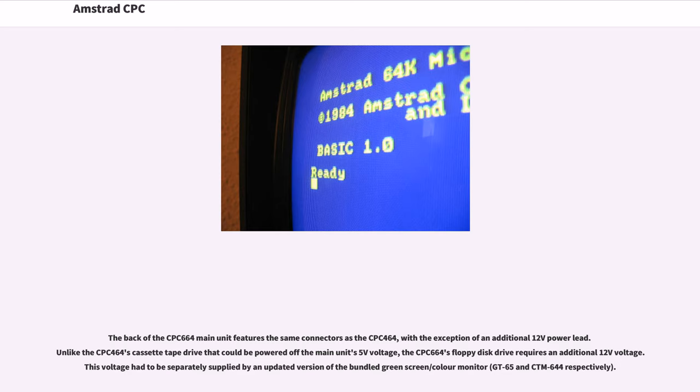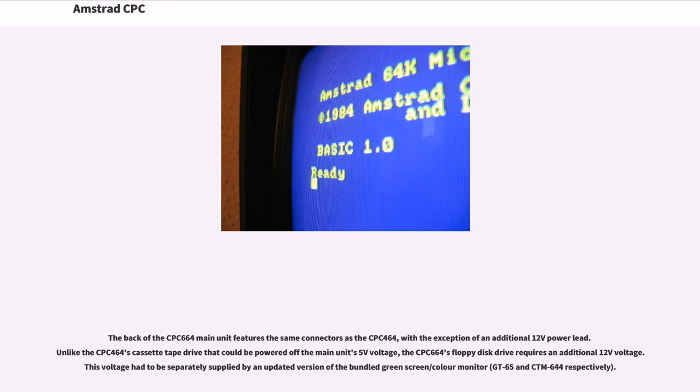The back of the CPC-664 main unit features the same connectors as the CPC-464, with the exception of an additional 12 volts power lead. Unlike the CPC-464's cassette tape drive that could be powered off the main unit's 5 volts voltage, the CPC-664's floppy disk drive requires an additional 12 volts voltage. This voltage had to be separately supplied by an updated version of the bundled green screen or color monitor, GT65 and CTM644 respectively.